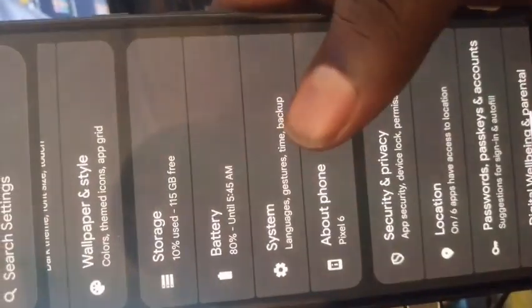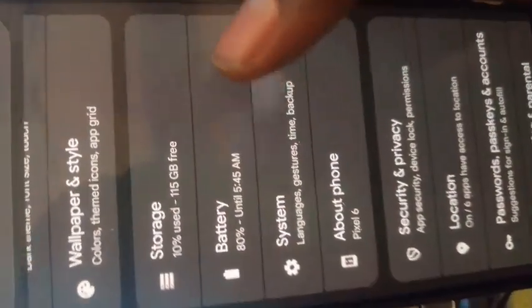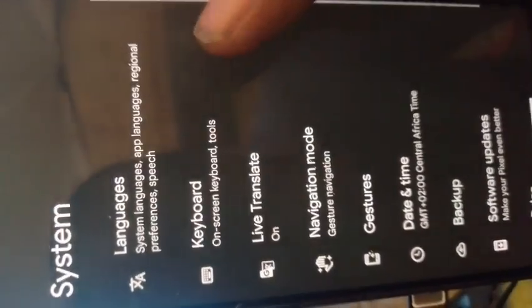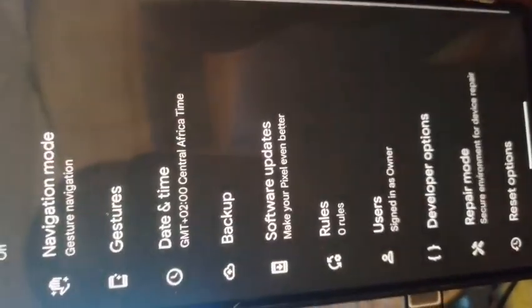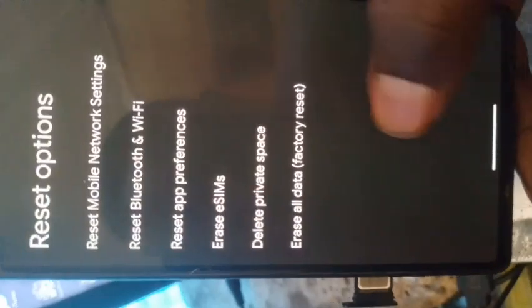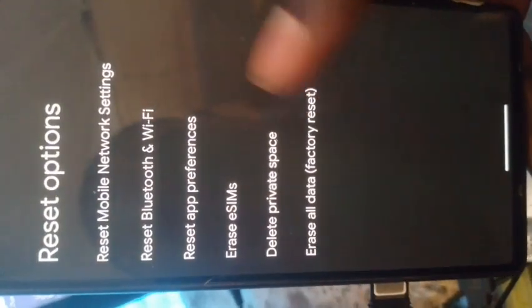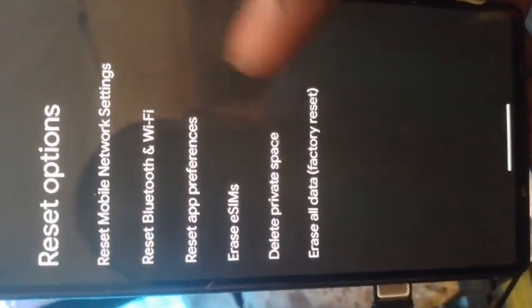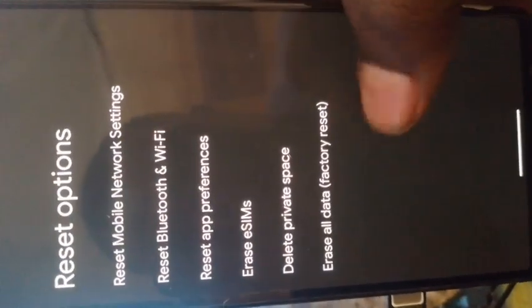Now the first thing that we are going to do is to reset, to do the factory reset of the phone.